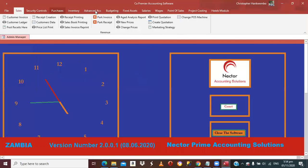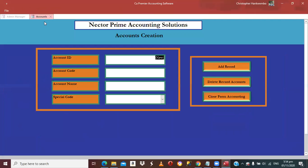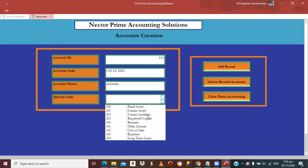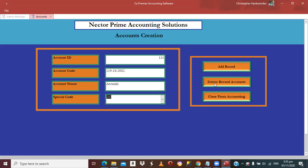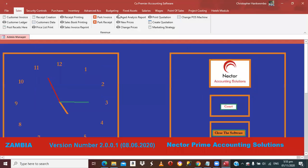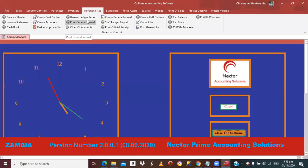Enter a new account code, name it 'Accruals', and assign it to Current Liabilities, then Add. Now let's assume there is a telephone bill or stationery we haven't yet paid. We'll accrue that liability. Come back to the journal.